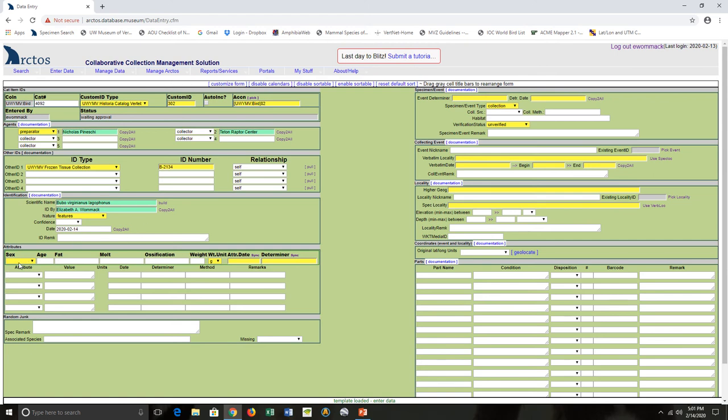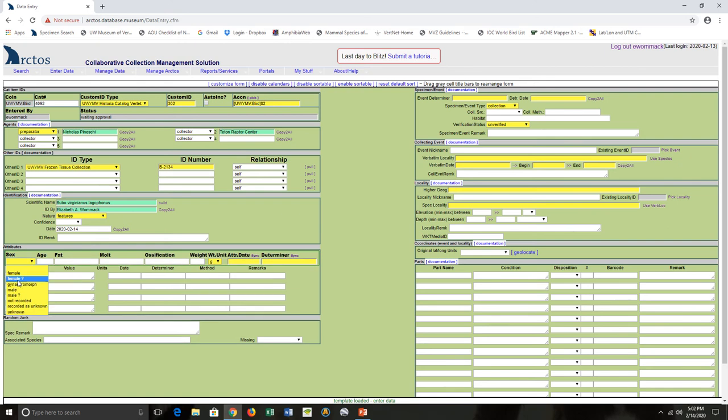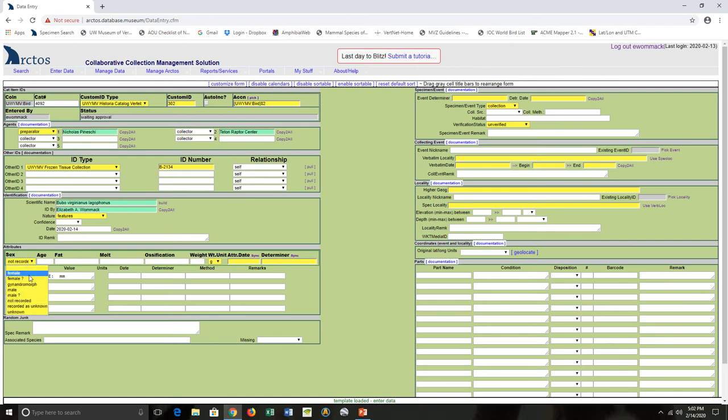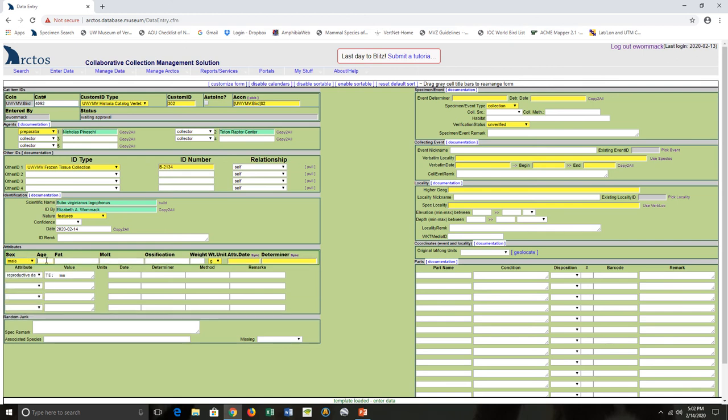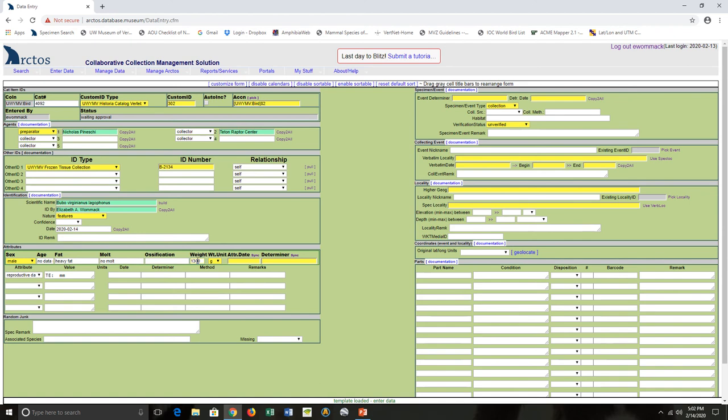Sex. Age. So I put no data recorded because our preparator didn't record a specific age. Fat. Molt. And for birds this can be complicated because molt can be complicated, but in this case we're lucking out. It's a non-passerine, so we don't record ossification. Weight, making sure I have the right units.